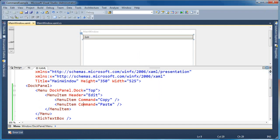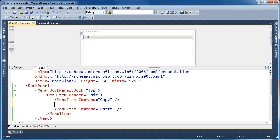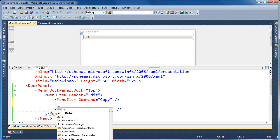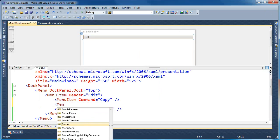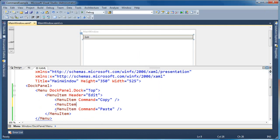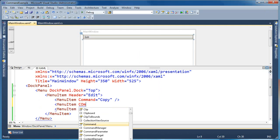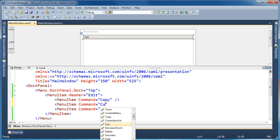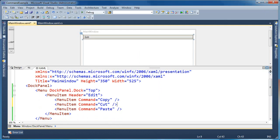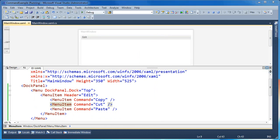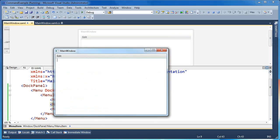Now let's add one more command to our menu item — we're going to make that cut. I'm going to come in here and add another menu item, and I'm going to say that its command is cut. Then we'll go ahead and run this application again.